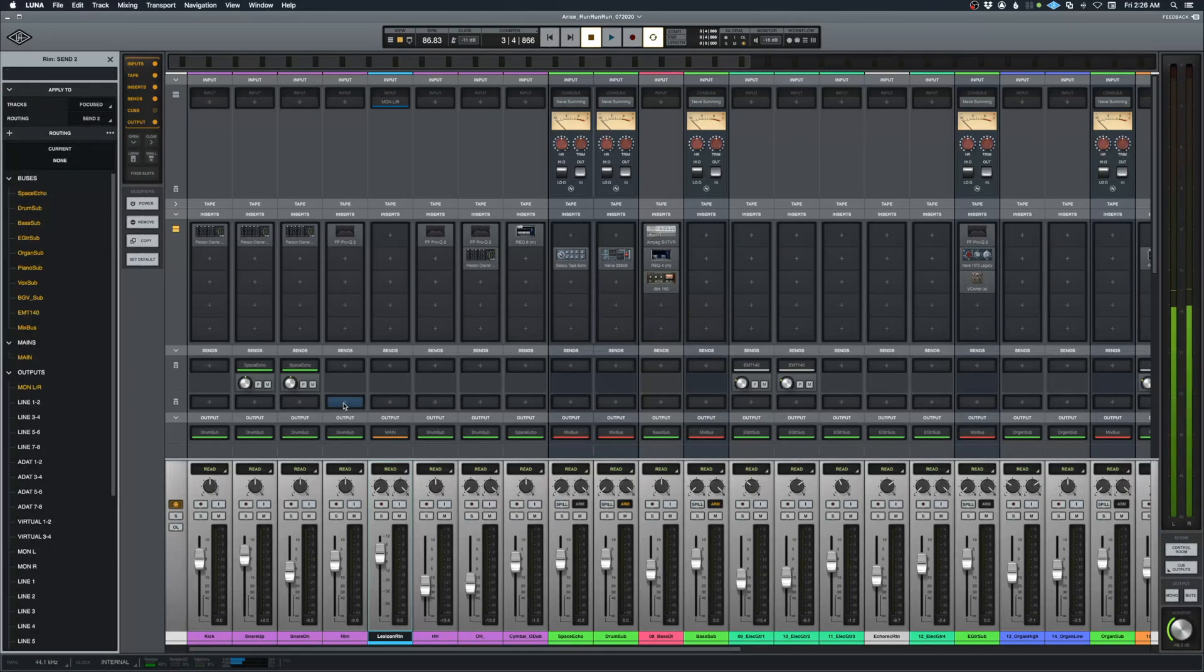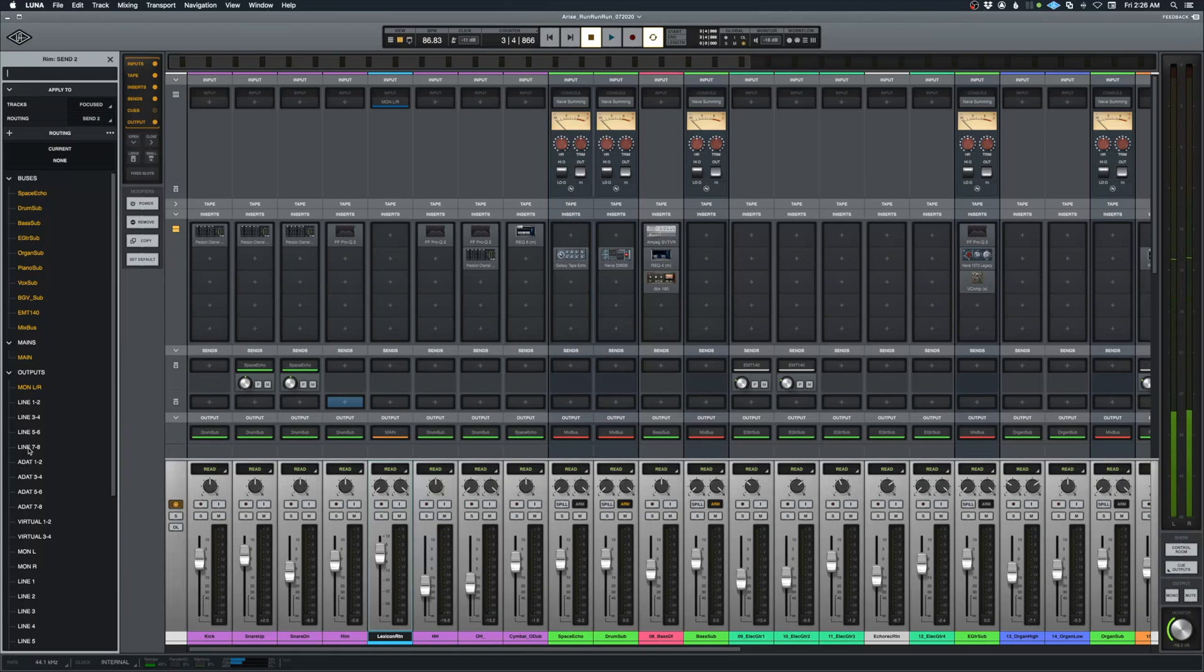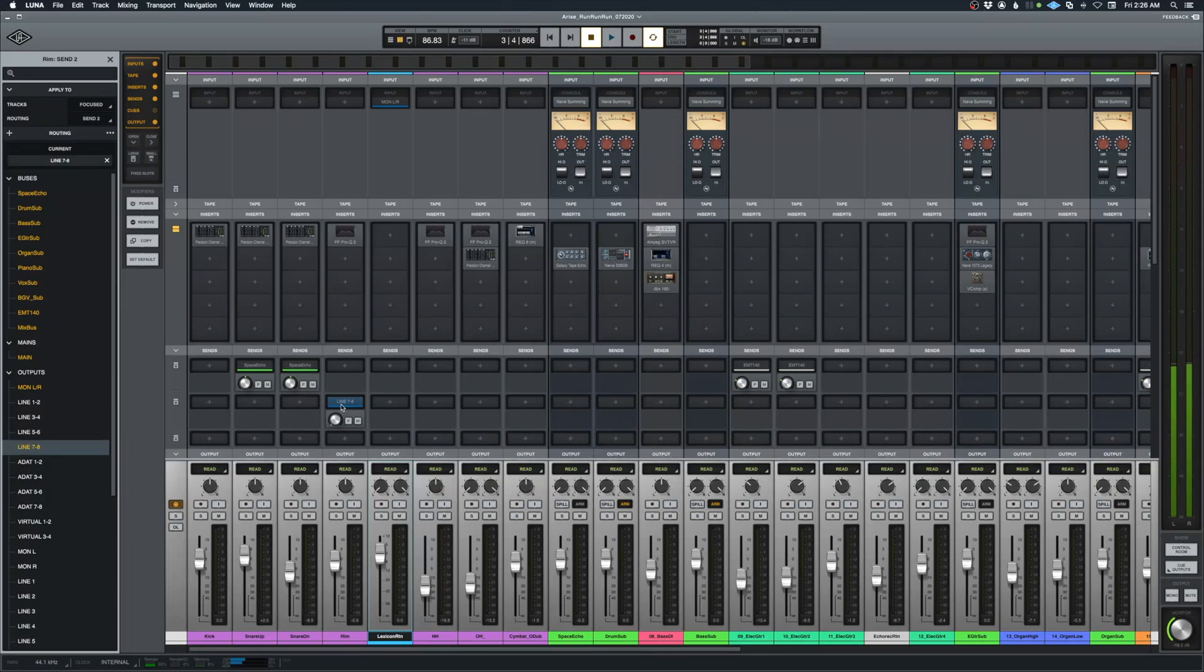So now on this send, I'm going to click here. This Lexicon unit is a mono in unit only, but it has stereo out. So it is going out line 8 on the back of my Apollo, but I have to choose line 7 and 8 even though it's mono. I'm going to set that at unity gain by hitting option-click on the send knob.